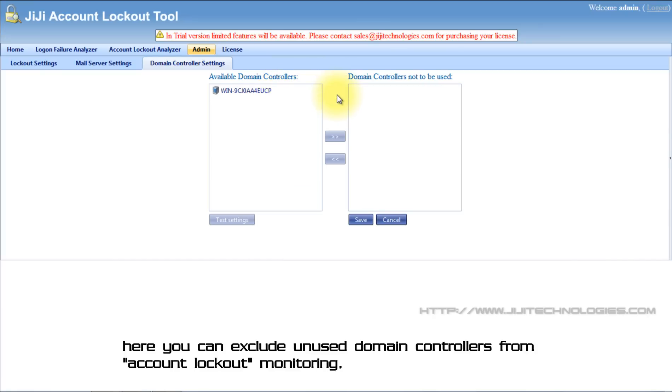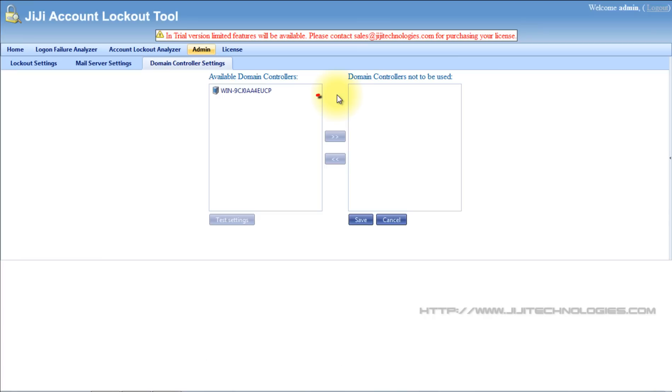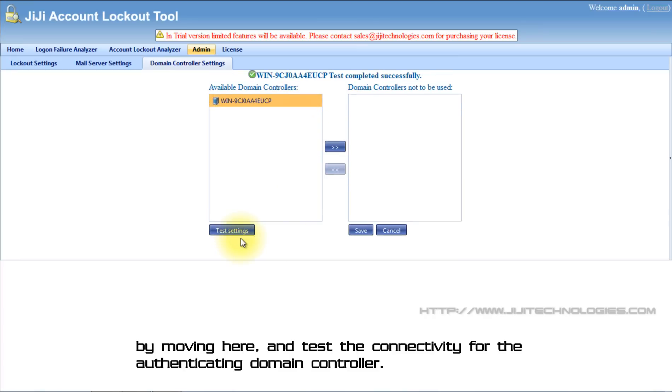Here you can exclude unused domain controllers from account lockout monitoring by moving here, and test the connectivity for the authenticating domain controller.